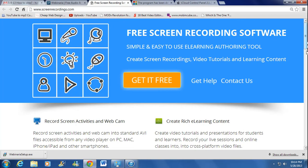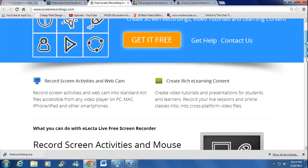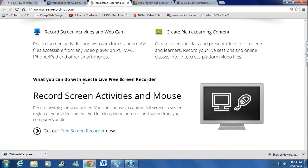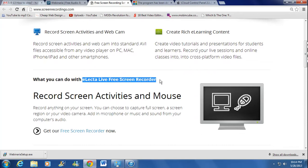It is an extension of this software right here, which is called Electa Live Screen Recorder. It's very limited, very simple to use, as you see.